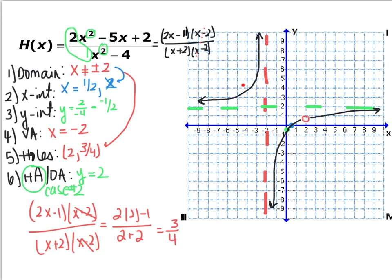When graphing rational functions, always factor completely to start, then find these six pieces of information, always checking your domain, and always checking vertical asymptotes versus holes.